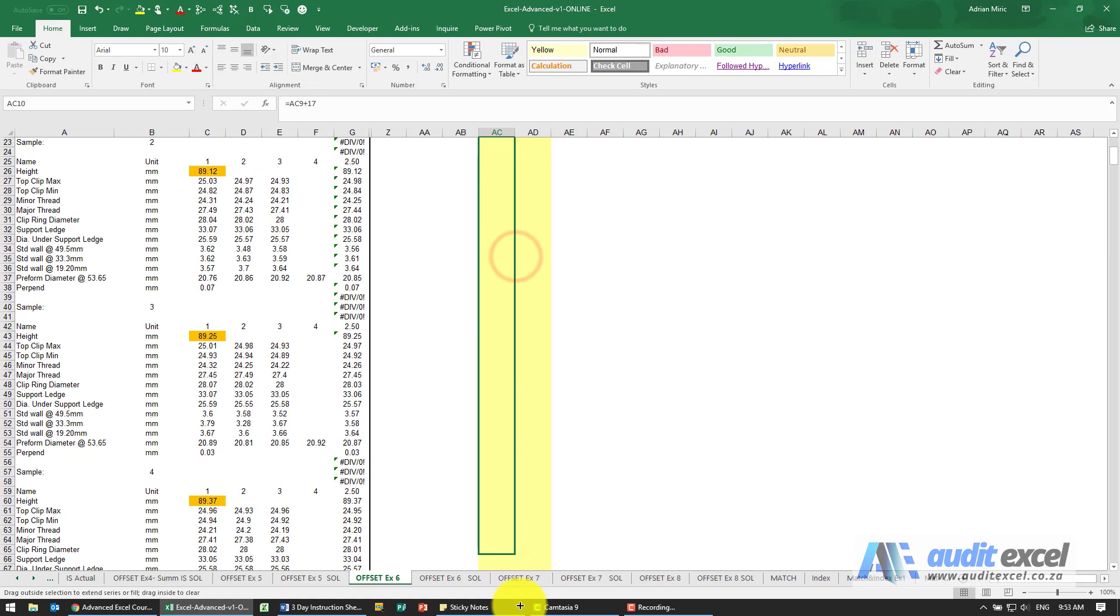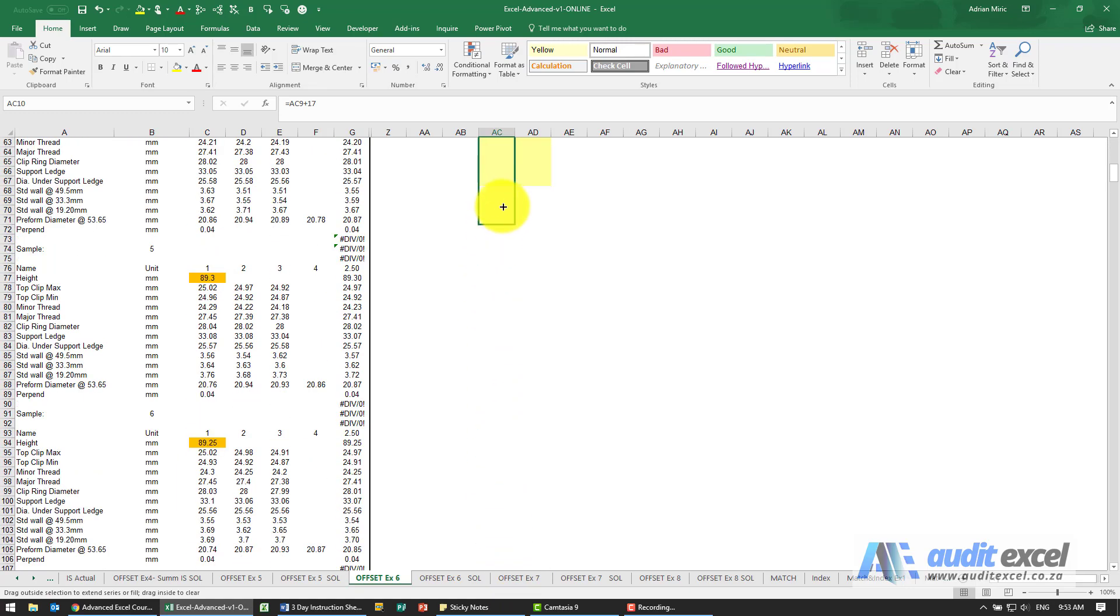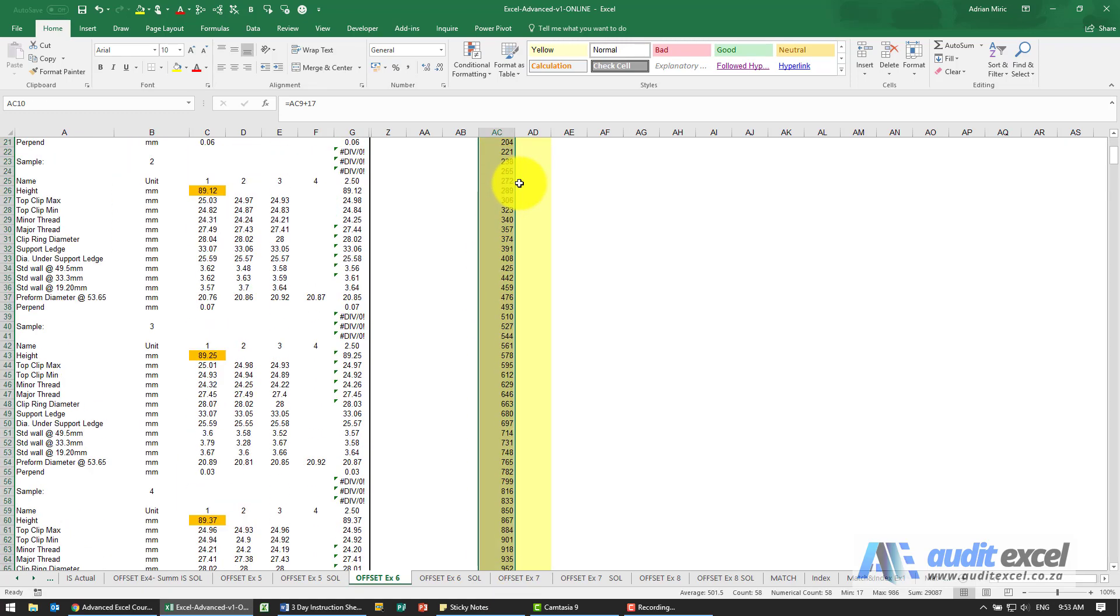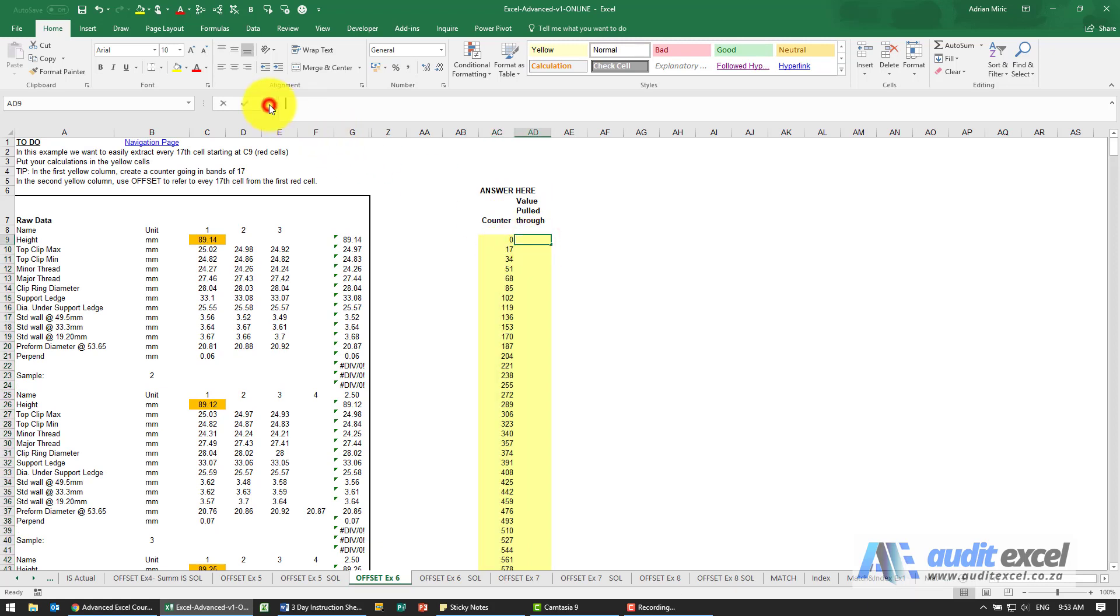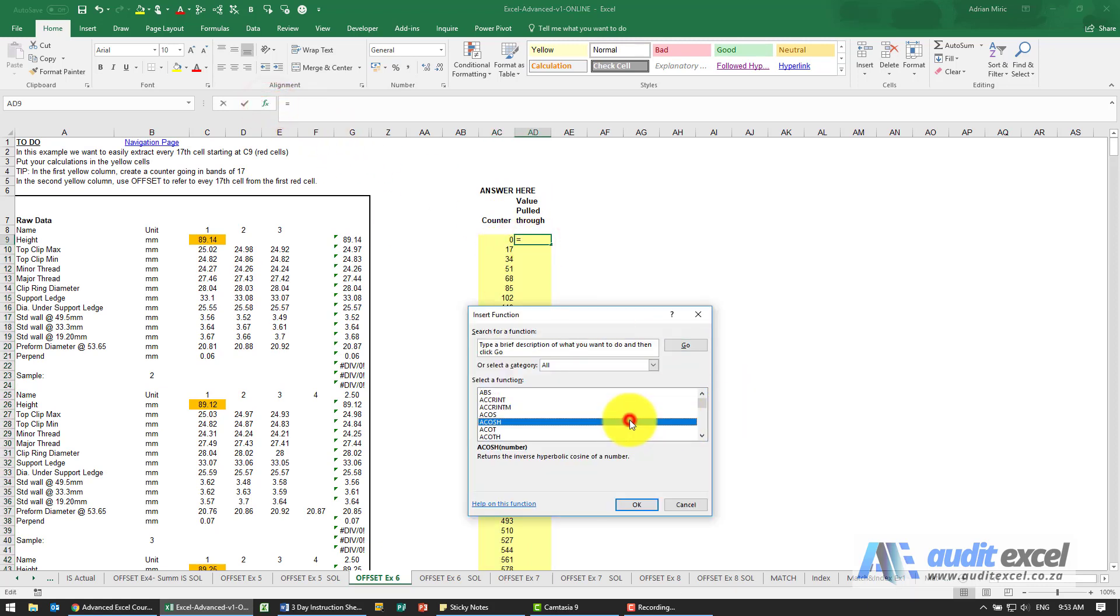So all we've done is created a cell that just does the maths for us of 17, 34, etc. Then we're going to build the offset.